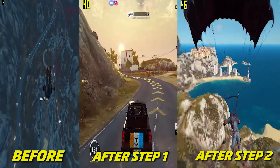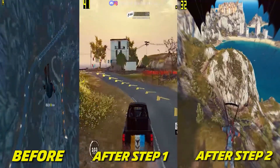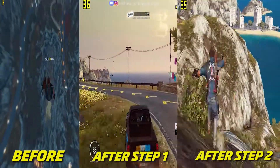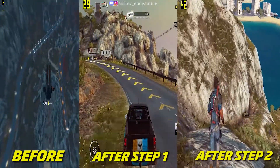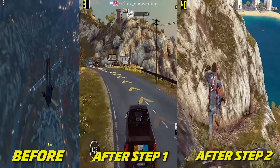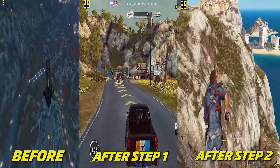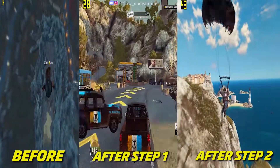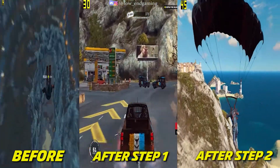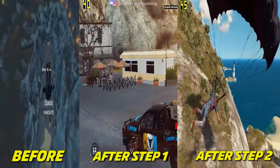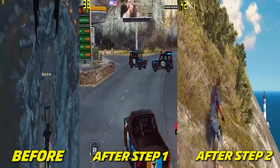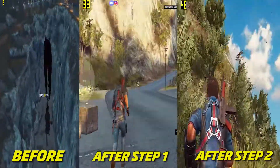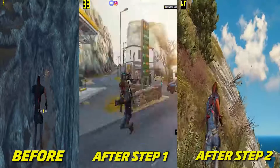I hope that now your lag is fixed and you are able to play Just Cause 3 on your low-end PC easily. If this video helped you, then make sure to like the video, and if you are new to my channel then make sure to subscribe so you don't miss any new videos. See you all in the next video. Bye.